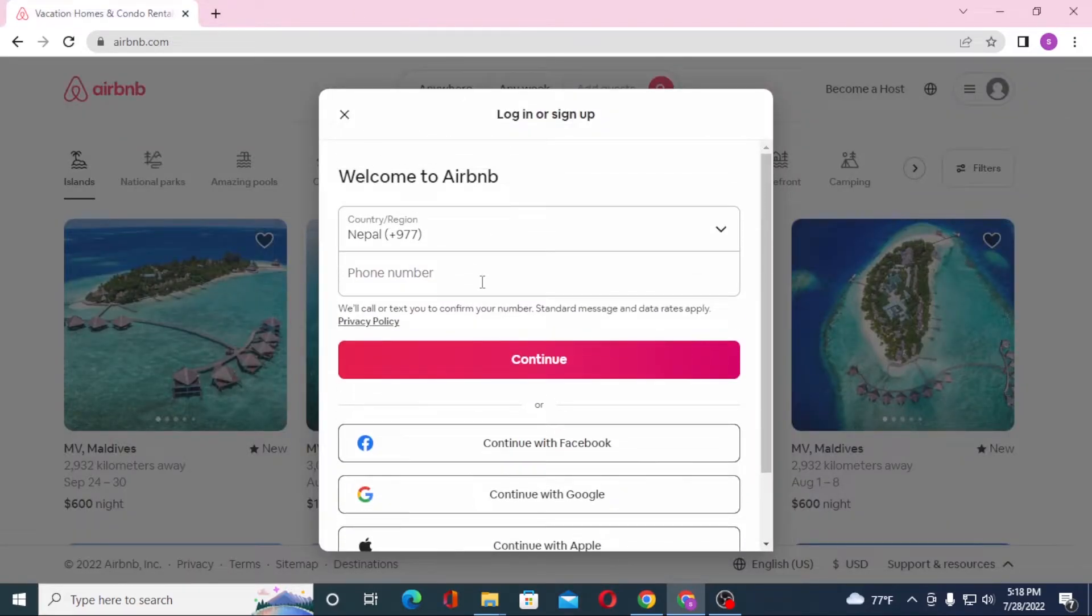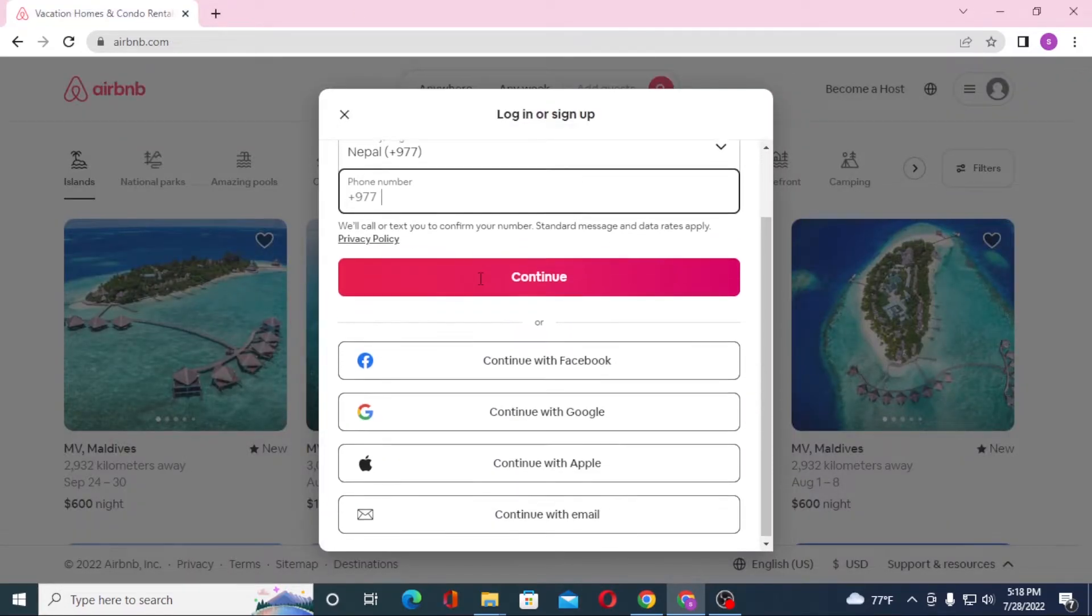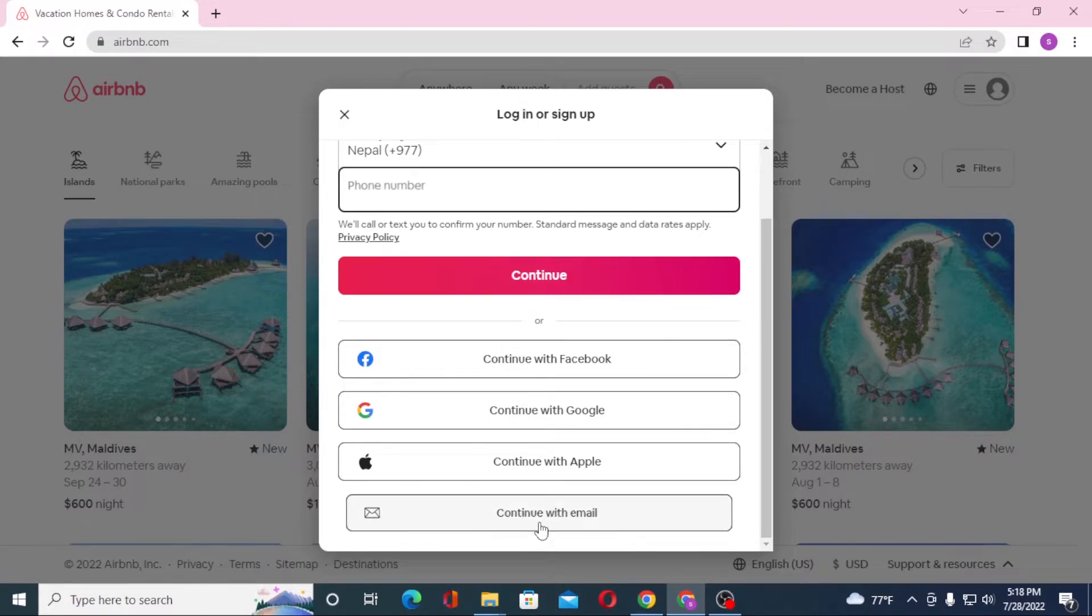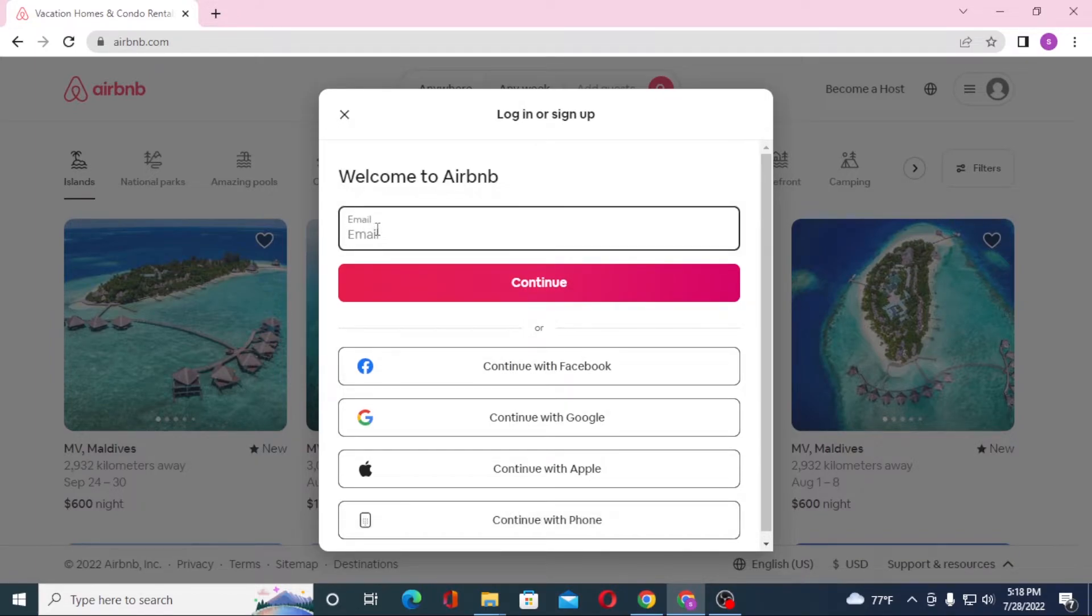You'll be required to enter your number if you want to continue with your number, or if you want to continue with your email you can click over here, enter your email address, and click on continue. On the next step you'll be required to enter your password and then click on login to sign into your Airbnb account.